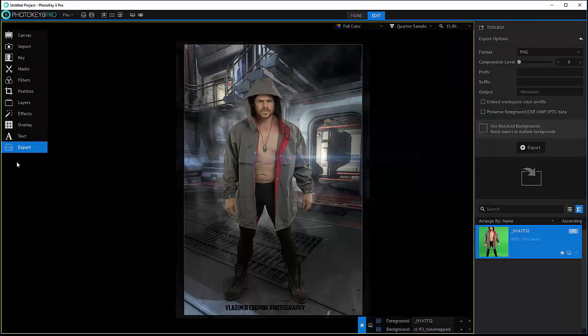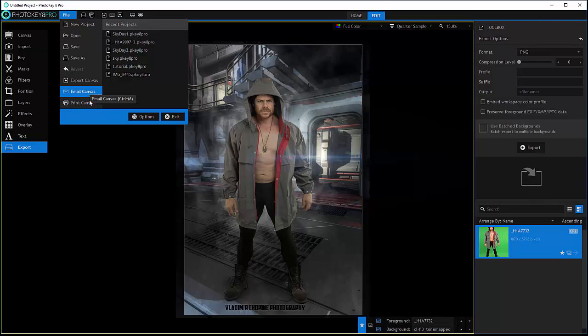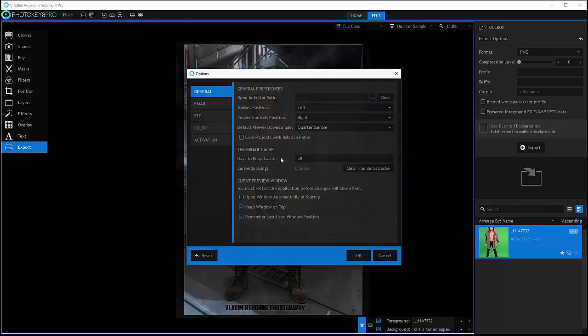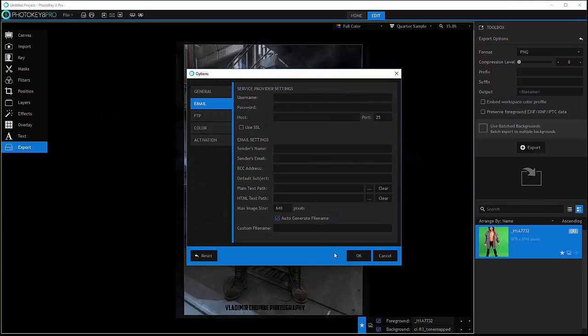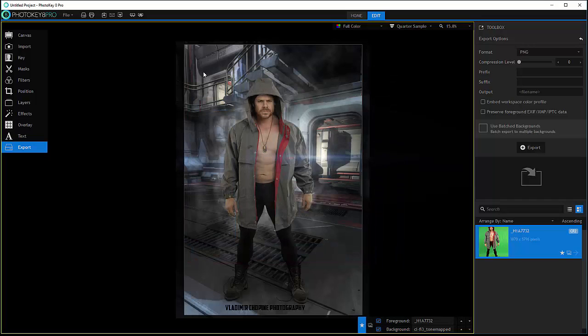However, the export is a very powerful tool inside PhotoKey 8 Pro. It allows you to export by email. You can go inside the options emails and set up your email from where you need to send, so you can actually export by email.